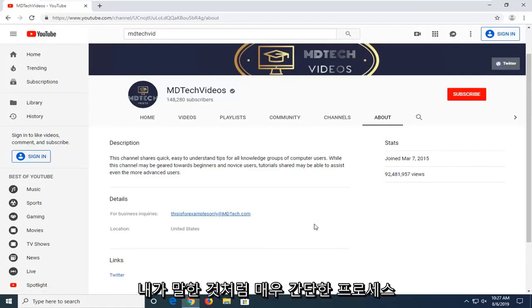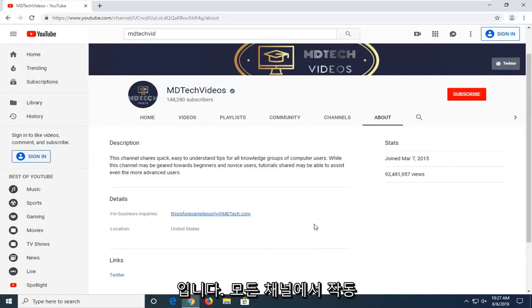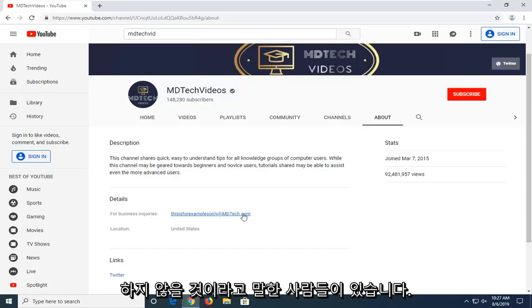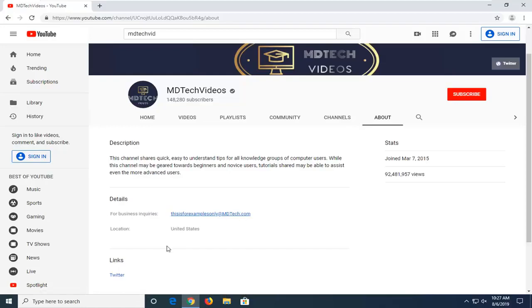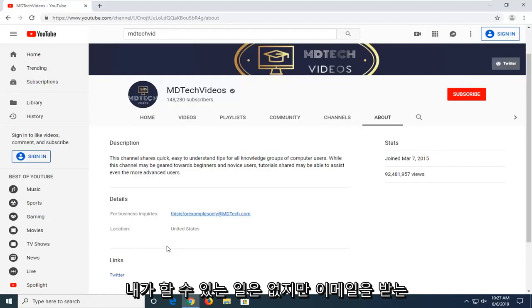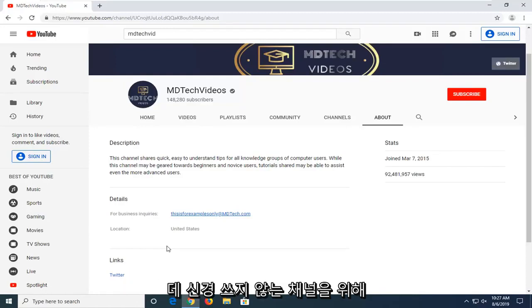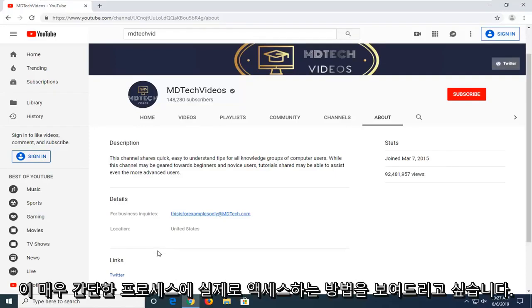So pretty straightforward process, guys. Like I said, it won't work for every channel. Not every channel has this displayed because some people don't want people sending them emails and there's nothing I can do about that. But for channels that don't mind having some emails sent to them, I just wanted to show you guys how to actually access this.